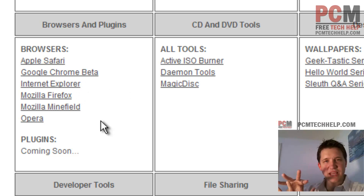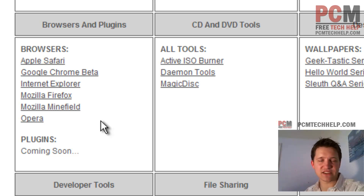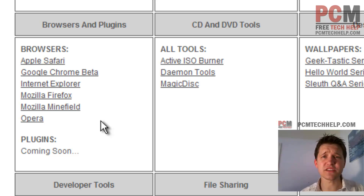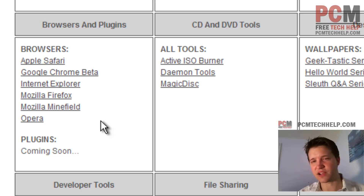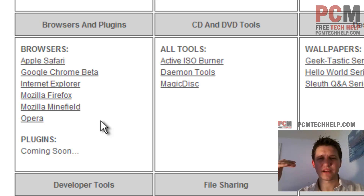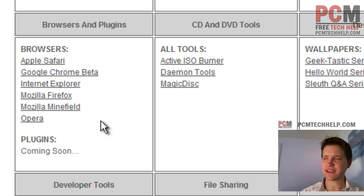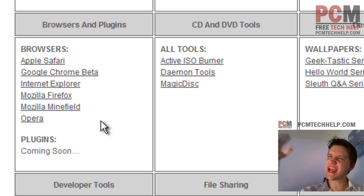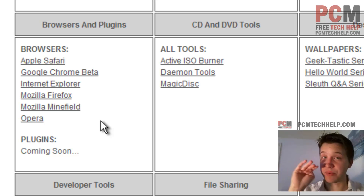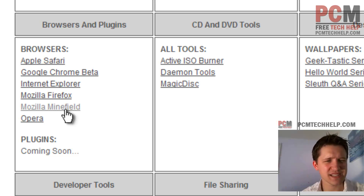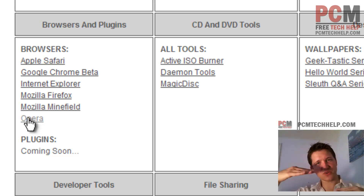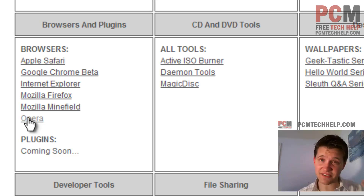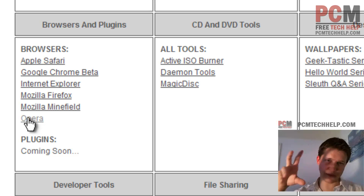Mozilla Firefox is the plug-in master, the flexibility master. This is for those guys that love to have tons of features and love to play around with different ways to optimize their experience on the web. You can customize your right-click, what happens when you swipe your mouse, your interface, your theme, your drop-down menus — you can customize everything. It's like the hot rod of browsers. That's Firefox. Minefield we're going to avoid because it's in beta for Mozilla, and Opera is kind of like a Safari — those two balance each other out.